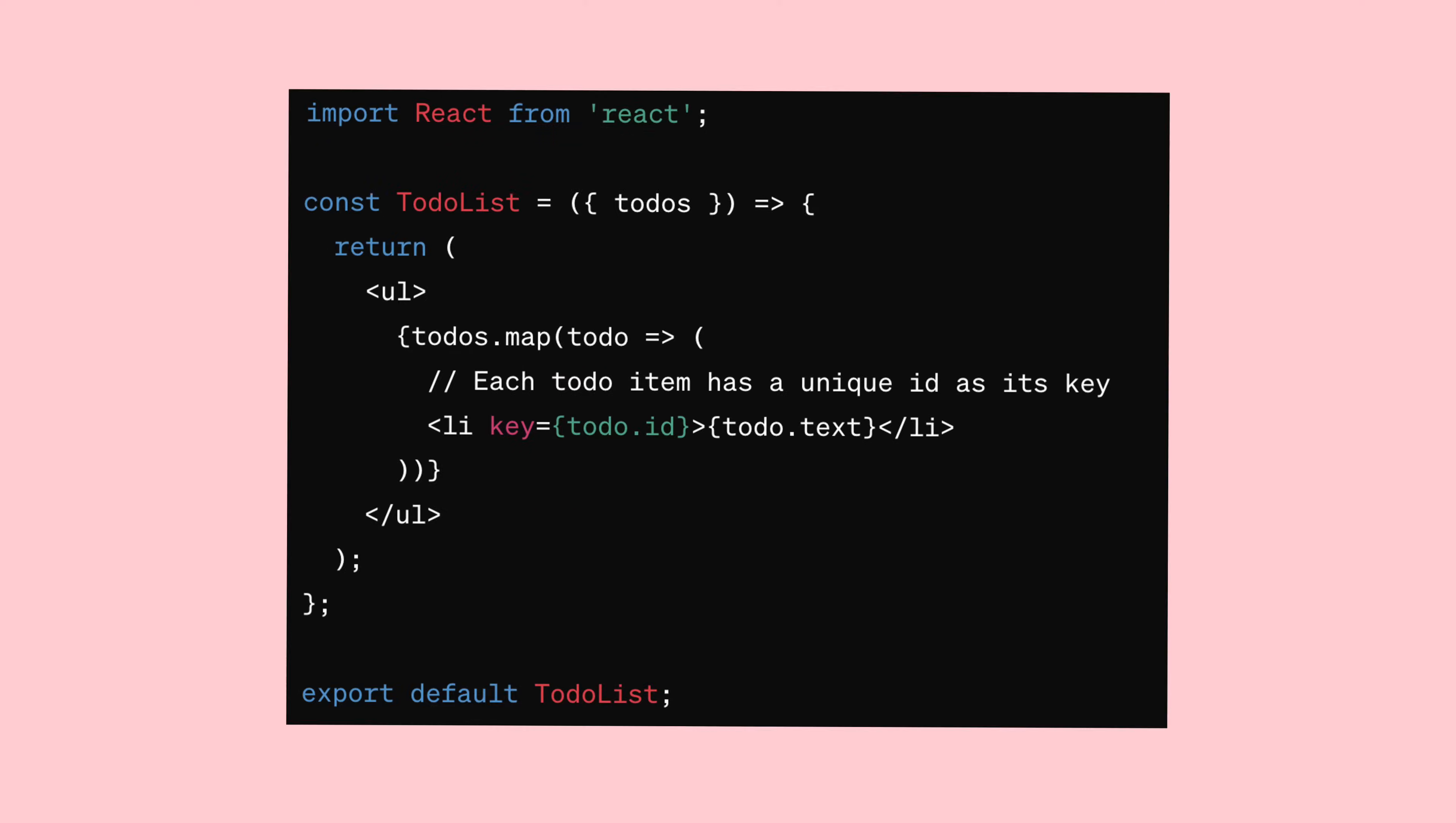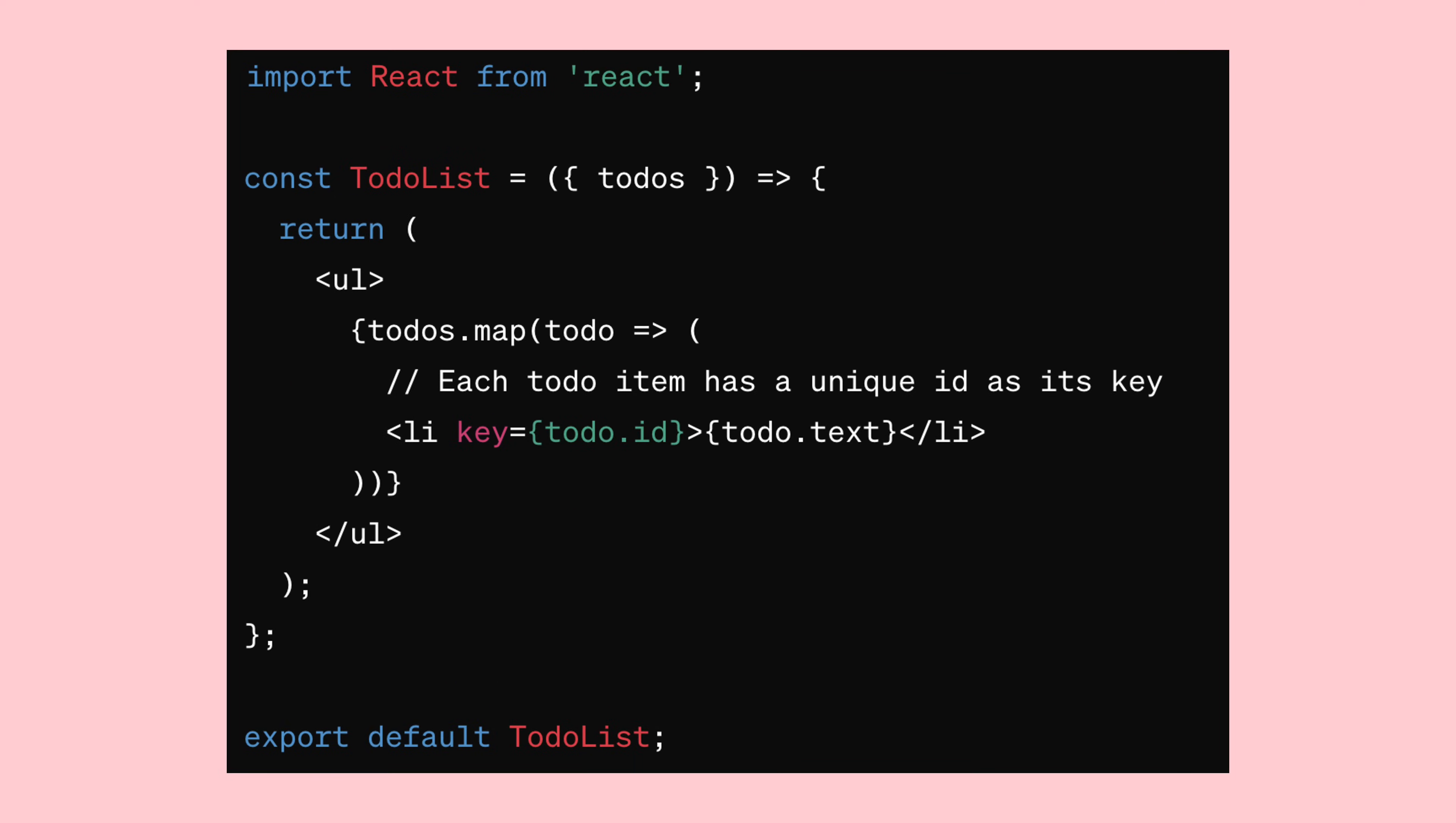Now, let's explore the concept of a key prop. When you're displaying a list of items in your components, there's one important thing you need to remember. The key prop. Each item in your list should have a unique key prop. Think of it like an ID card for each item.